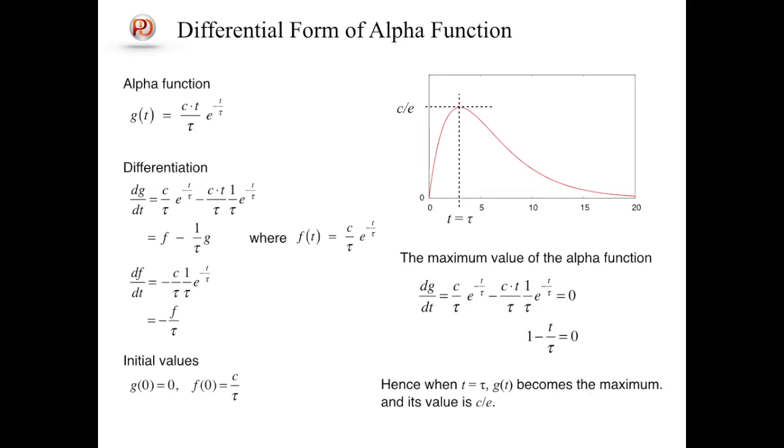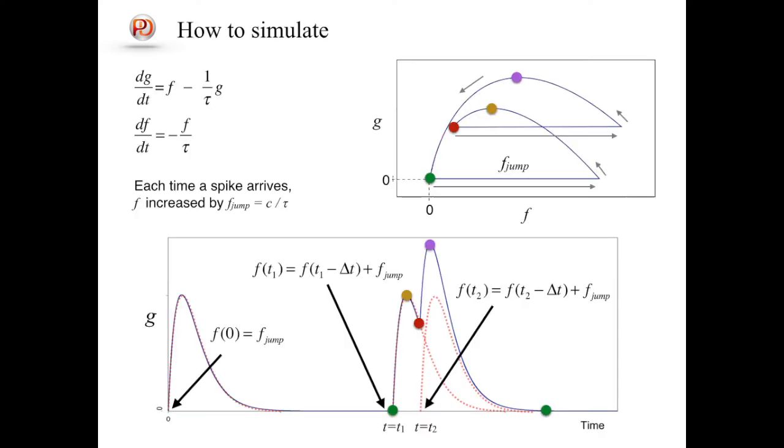A point of g equals 0 and f equals 0 is a stable fixed point. So a state point converges to that point after a while. Then, how can we calculate the dynamics of the conductance in response to arriving spikes? It can be done by adding a value, c over tau, to the current value of f during a simulation.